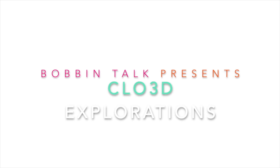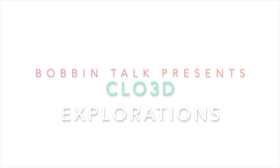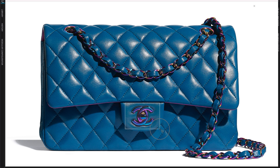Hello and welcome to Bobbin Talk. I want to start creating the Chanel logo that's here on the lock. I'm going to take a picture of this particular area and bring it into CLO.